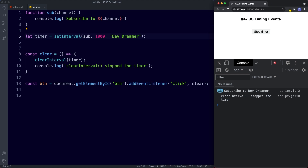Let's summarize. The window object gives us access to certain timing events that allow us to run functions after a delay or repeatedly. We can use setTimeout to run a function after a specified amount of time, or setInterval to invoke a function repeatedly after a given interval. And as we've seen, we can use clearTimeout or clearInterval to cancel or clear both timing events.